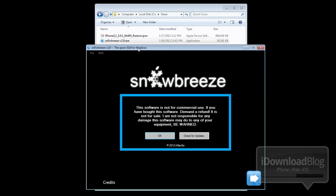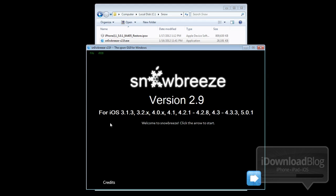This is the latest version of SnowBreeze 2.9. Once you have it loaded up, go ahead and click on OK there. As you can see, all the iOS versions that this excellent tool is capable of jailbreaking, including iOS 5.0.1.